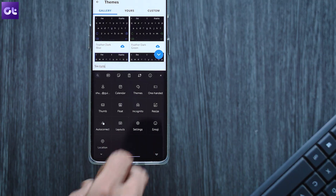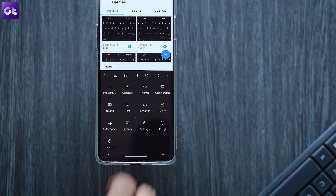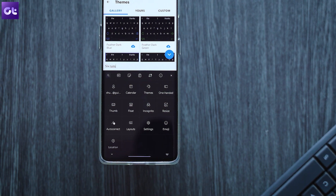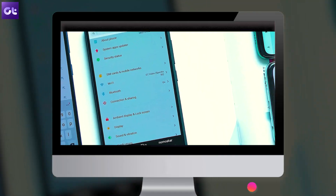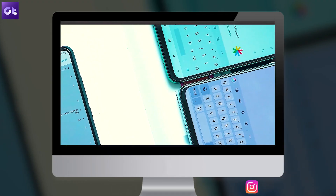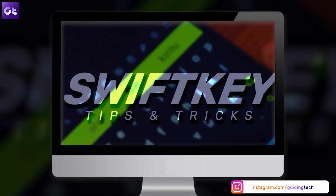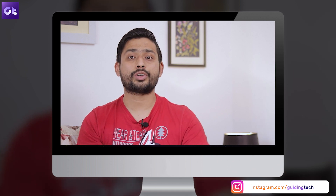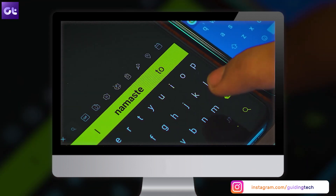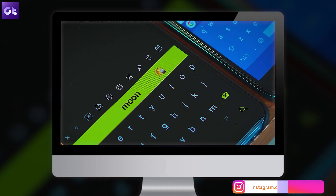I won't blame you if you like Gboard, but if you want an alternative, SwiftKey is definitely my pick. By the way, we've done great tips and tricks videos for both SwiftKey and Gboard, so regardless of which keyboard app you prefer, both of those videos should help you out. Make sure to check those out from the link in the description box.